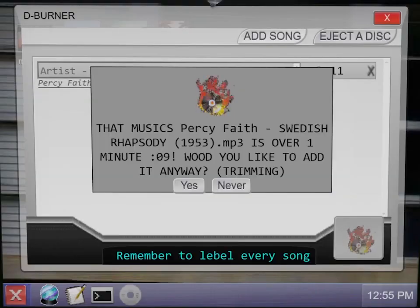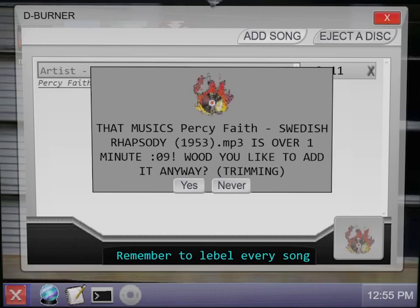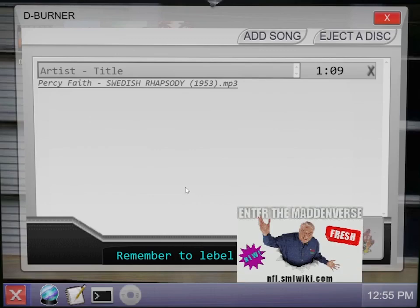You may notice that if a song you selected is longer than 69 seconds, the program will notify you that the audio is too long to burn to this kind of disc. It will ask you if you want to cancel that song, or have the program trim it automatically for your convenience.